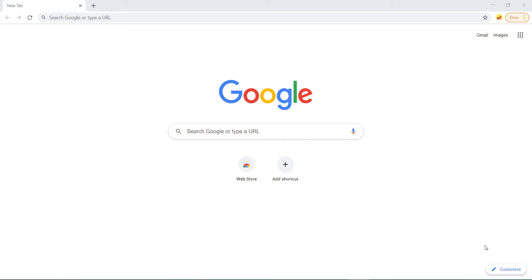Hello, today I will show you how to change the theme of Google Chrome Browser. The method is very easy.